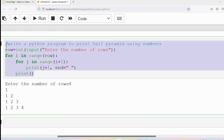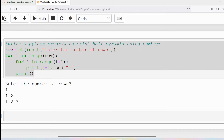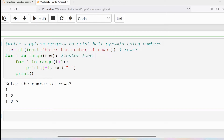Let me run the program again. This time I give the number of rows as three. We get one in the first row, one two in the second row, one two three in the third row. Now I will trace the program and discuss how we got the output as one, one two, one two three.